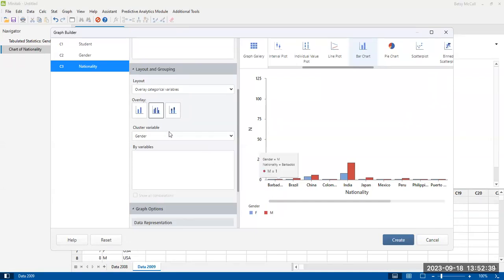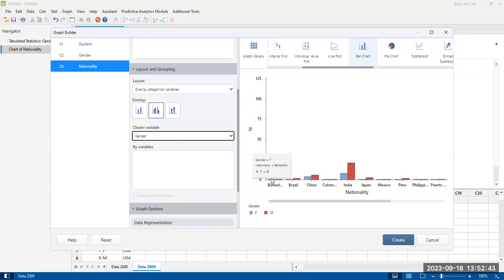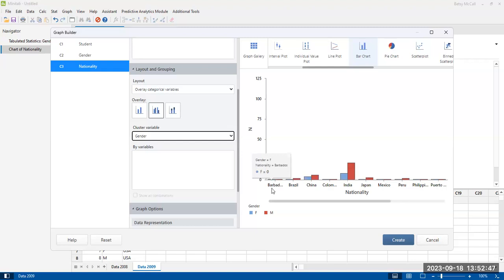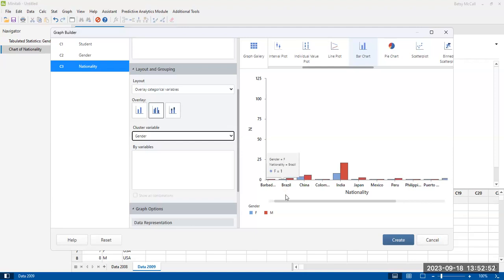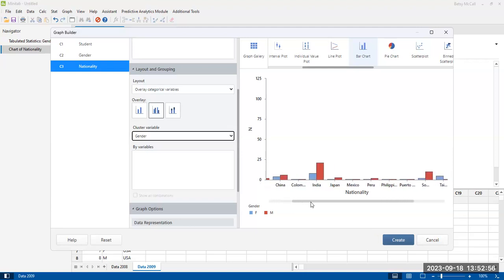So in this example, it's grouped by gender. And so what you see is you have from Barbados, for instance, we have one person that's female and one person that's male from Barbados. From Brazil, we have one female, but two males and so forth.